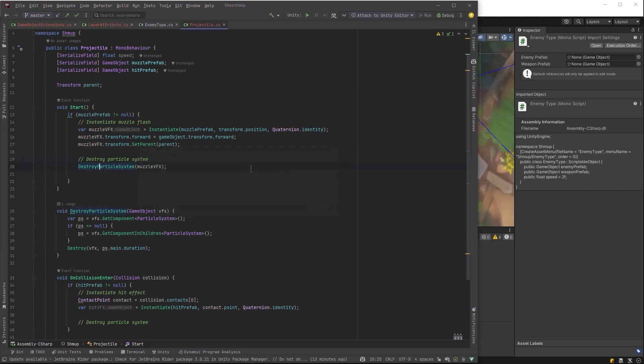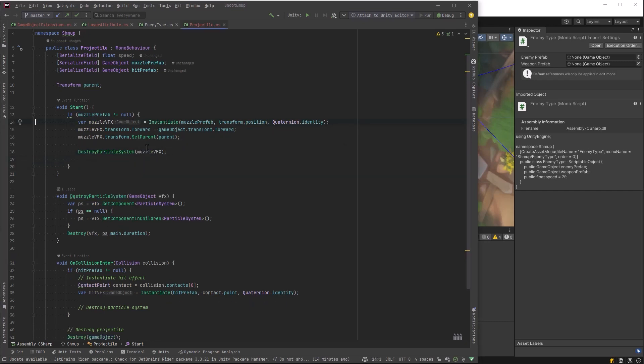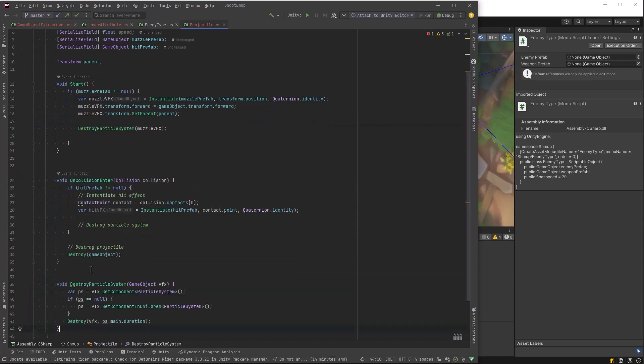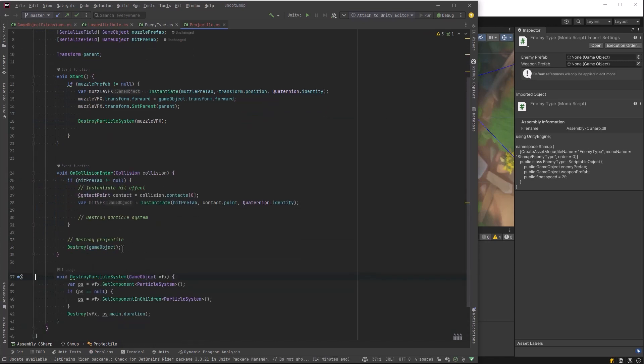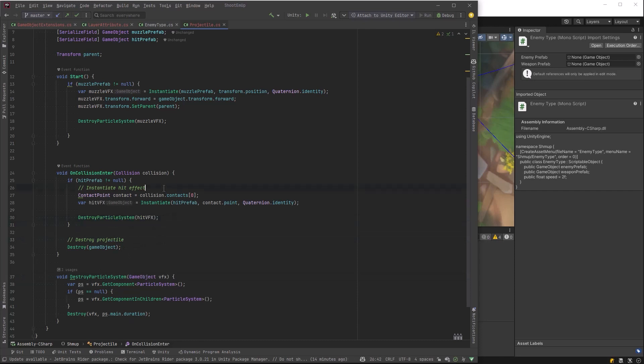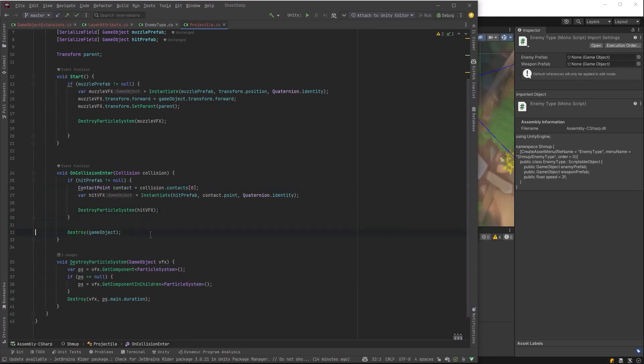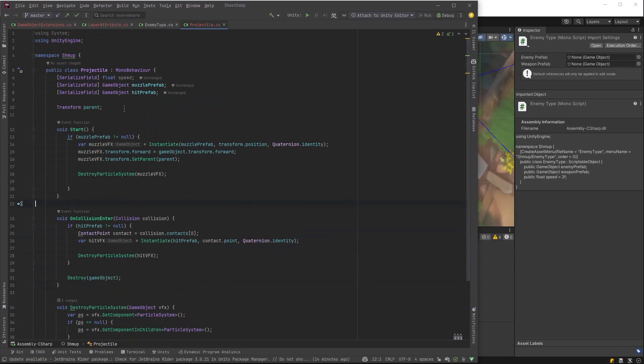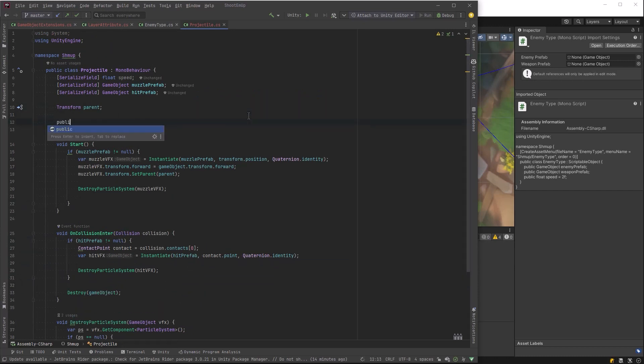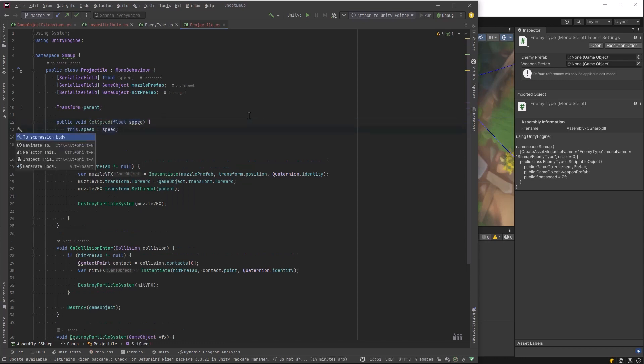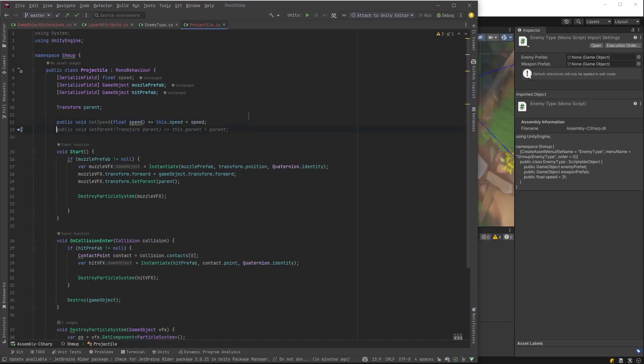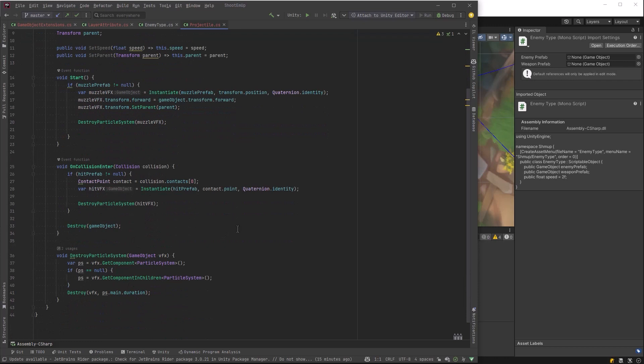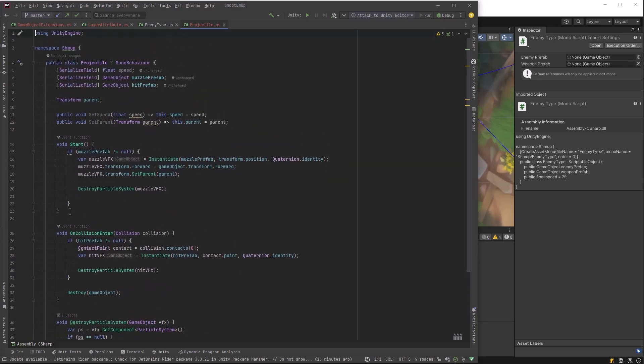And the muzzle VFX and the hit VFX are basically going to be the same. So let's just move that method down and I'm going to rename it to destroy particle system. And just a little bit of code clean up here. That looks good.